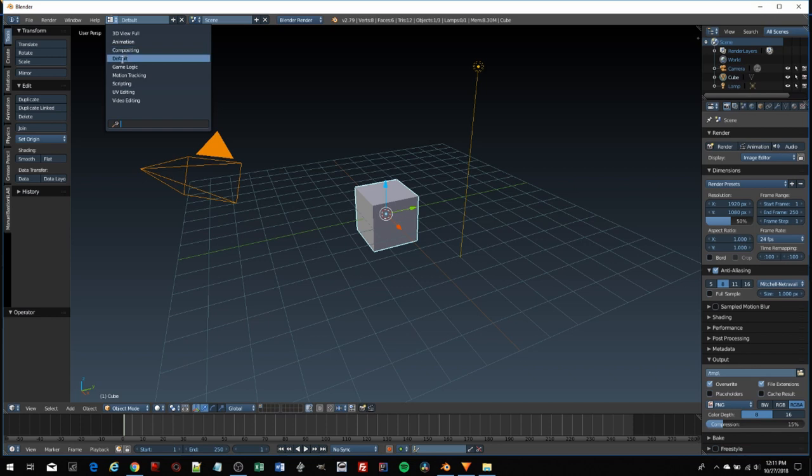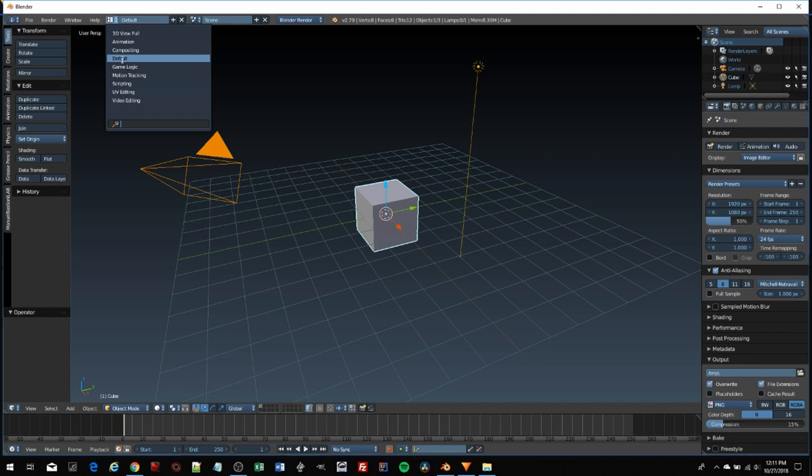From here, you could add lights, cameras, more objects, and go into edit mode and start 3D modeling. There's a game logic screen where you can do your game development.